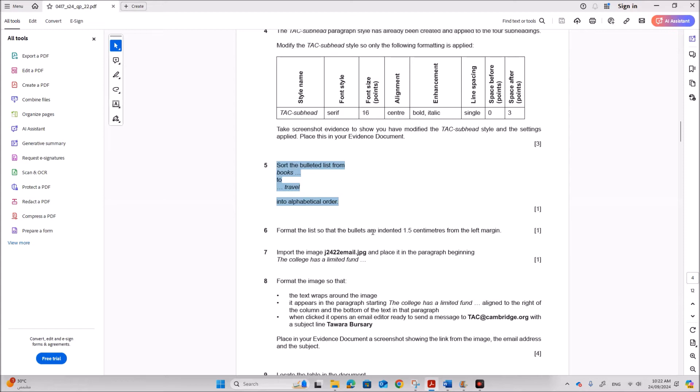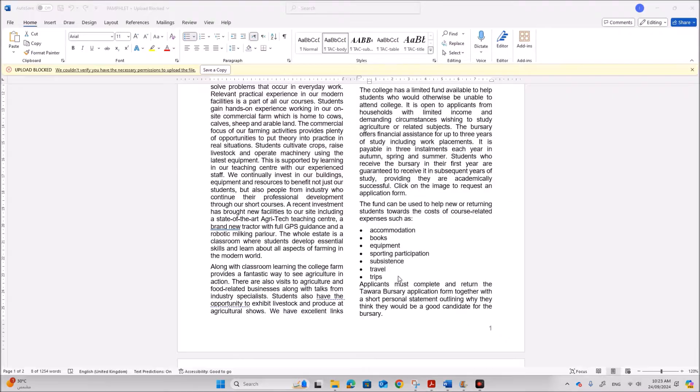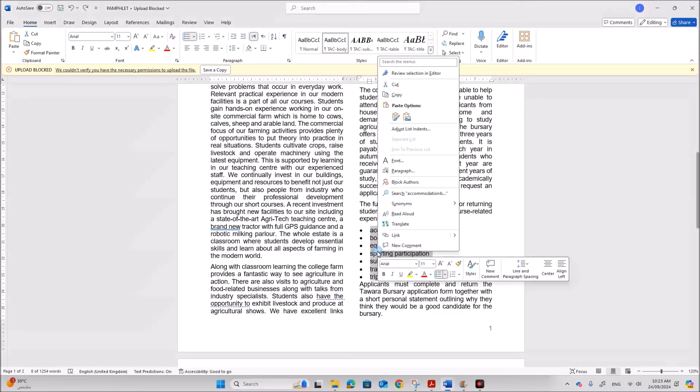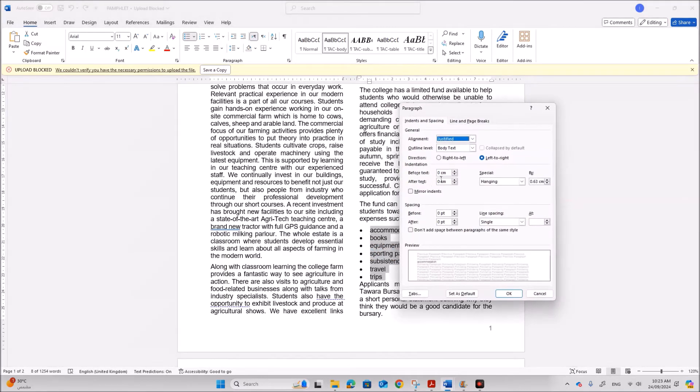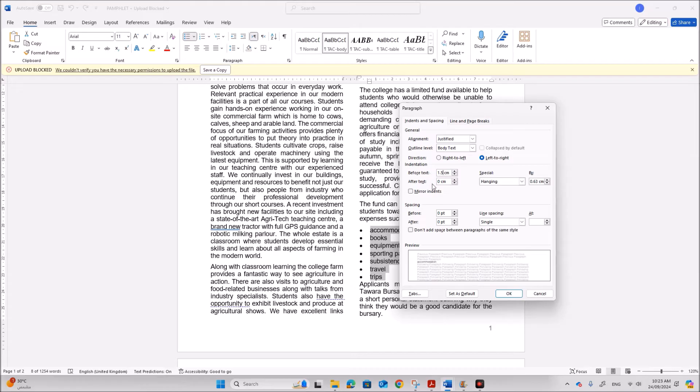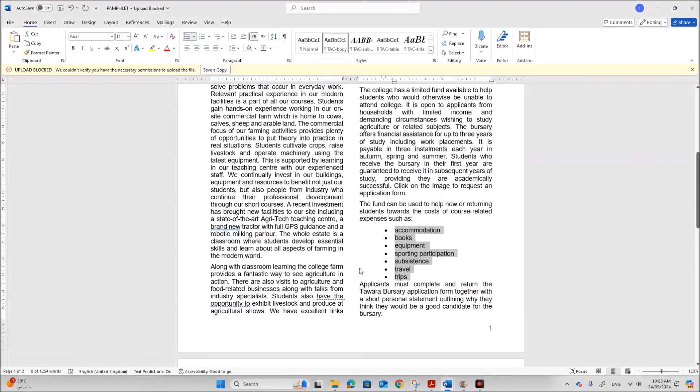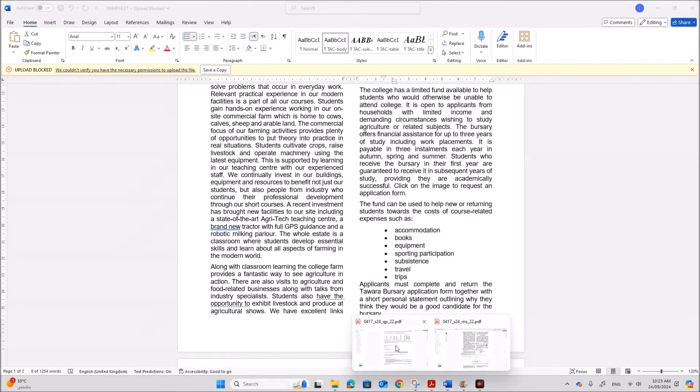Format the list so that the bullets are indented 1.5 centimeter from the left margin. So select the bullets. Right click. Paragraph. You can see indentation before text. So here you can give 1.5. Give okay. So the bullets are indented 1.5.